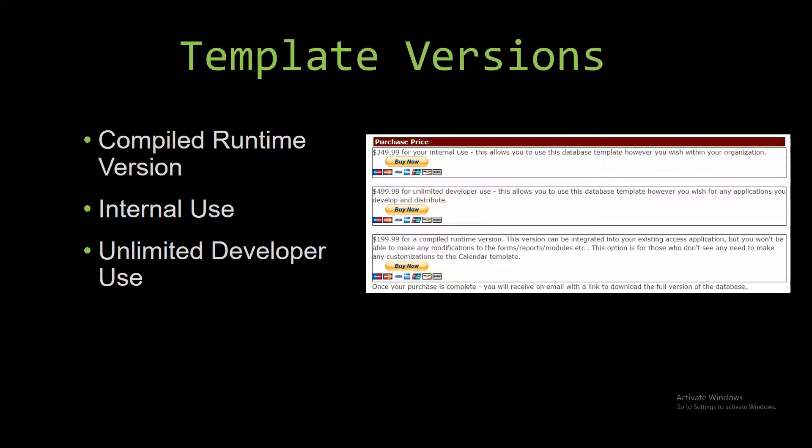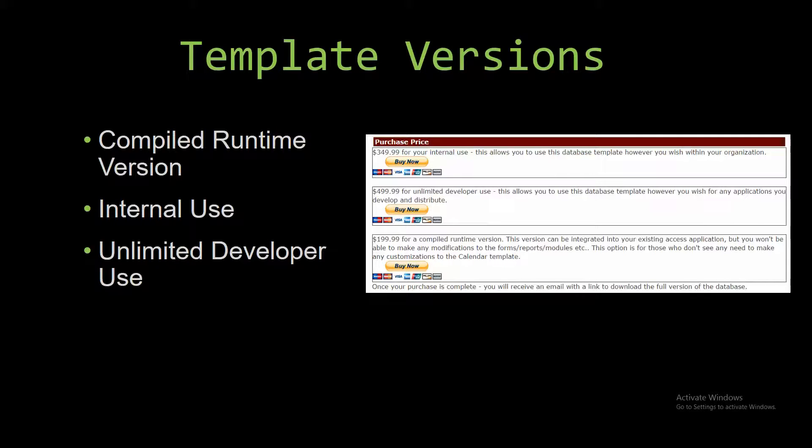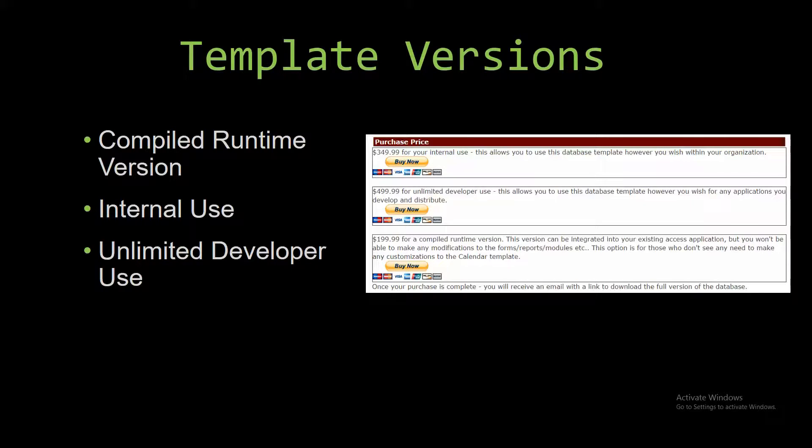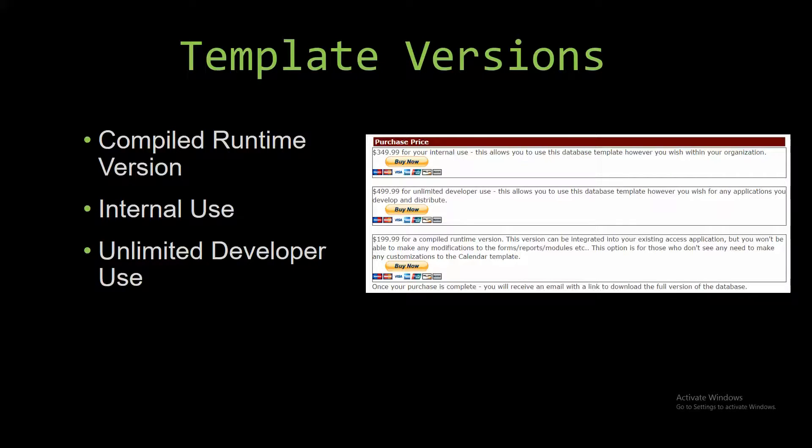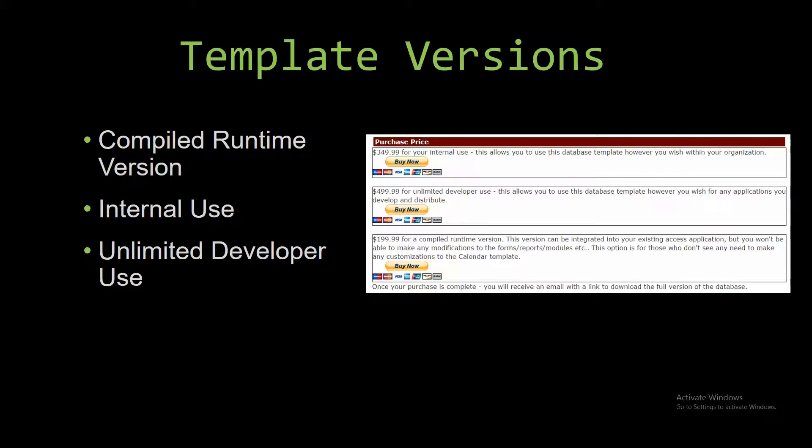With most of our templates that we offer, there are three different versions that you can purchase: a compiled runtime version, one for internal use, and one for unlimited developer use. The compiled runtime version is a run-as-is version without the paid full version of Microsoft Access using free access runtime from Microsoft. It can be integrated into your existing Access application, but you will not be able to make any modifications to the forms, reports, modules, etc.